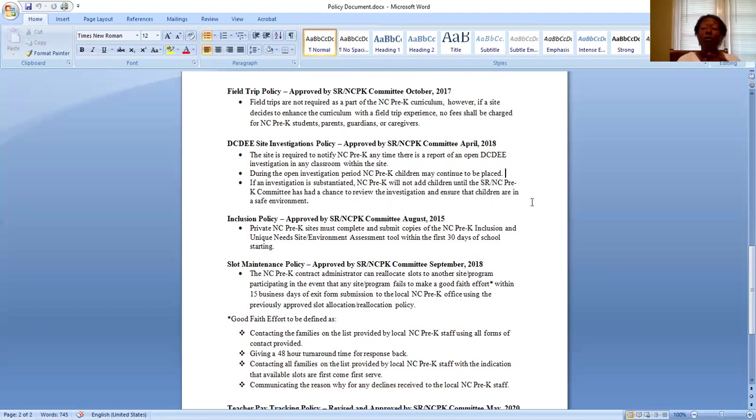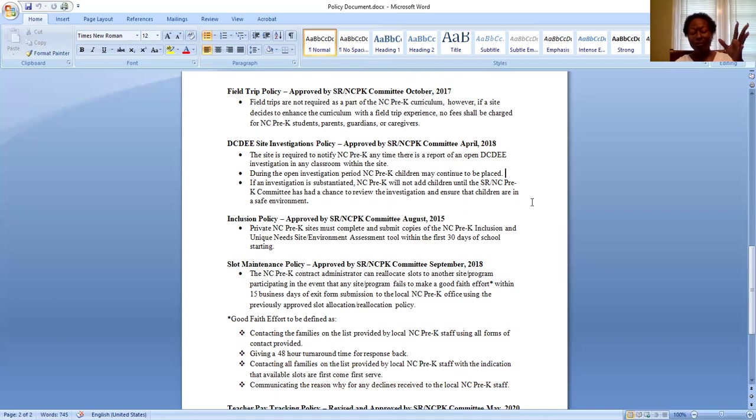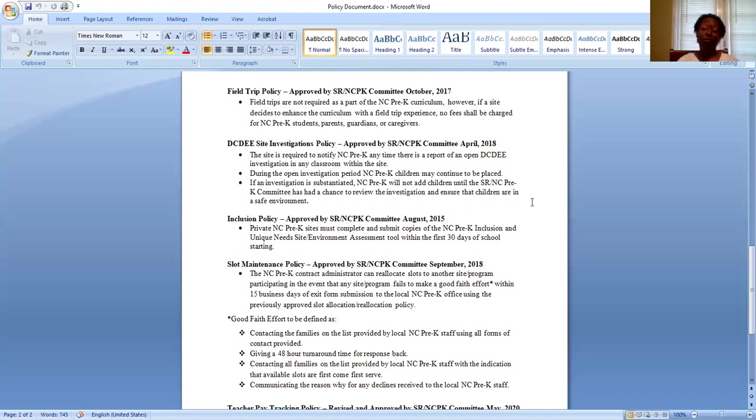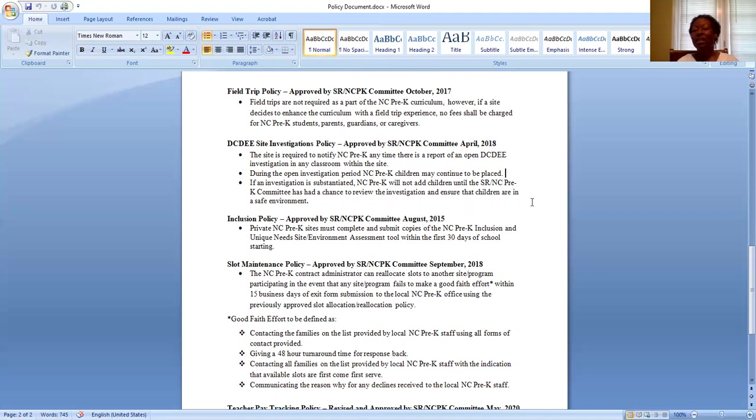We understand investigations through DCDEE take a little bit of time, which is why we don't want to hold up potentially the opportunity for families or for your site in the event that it comes back unsubstantiated.